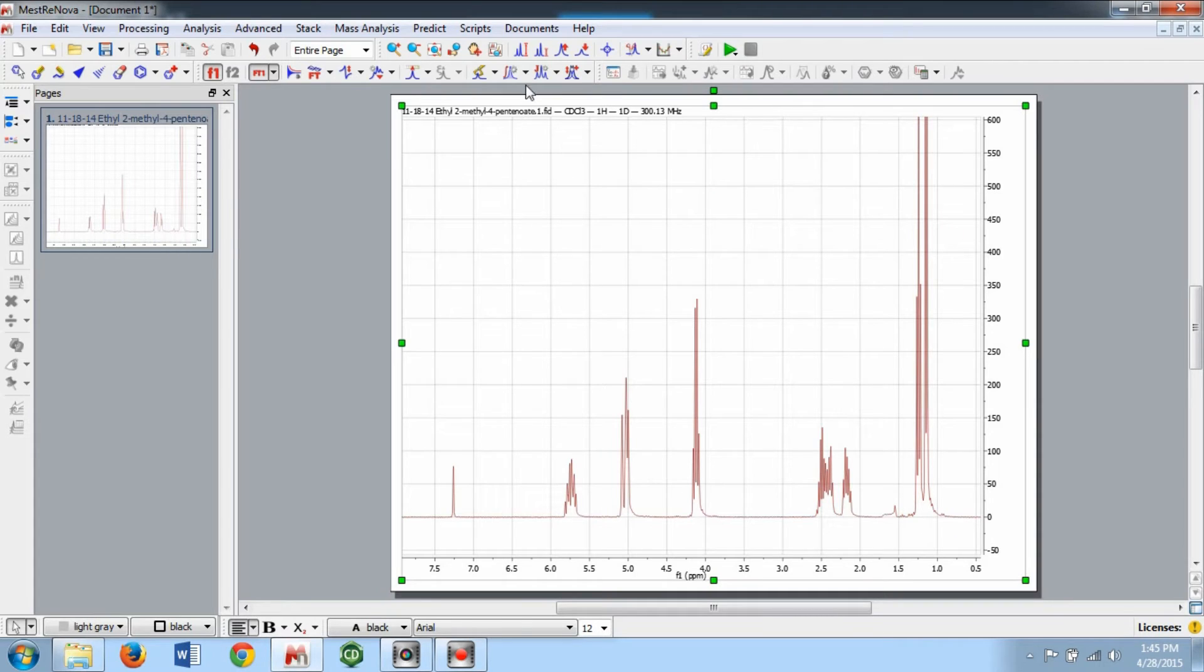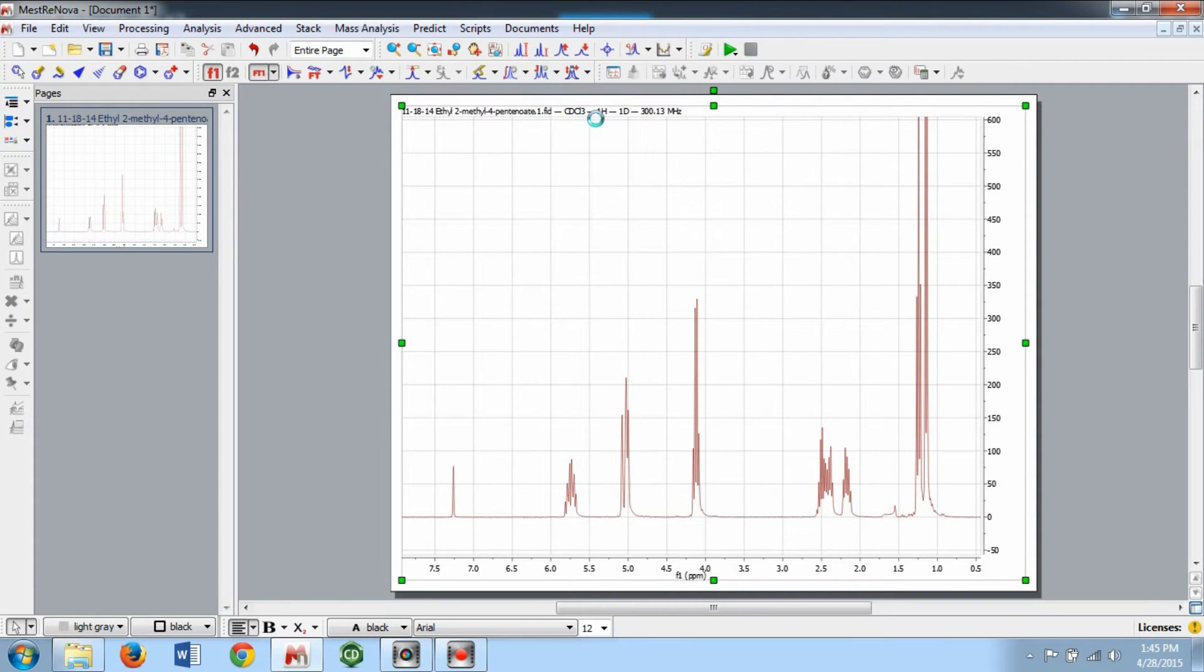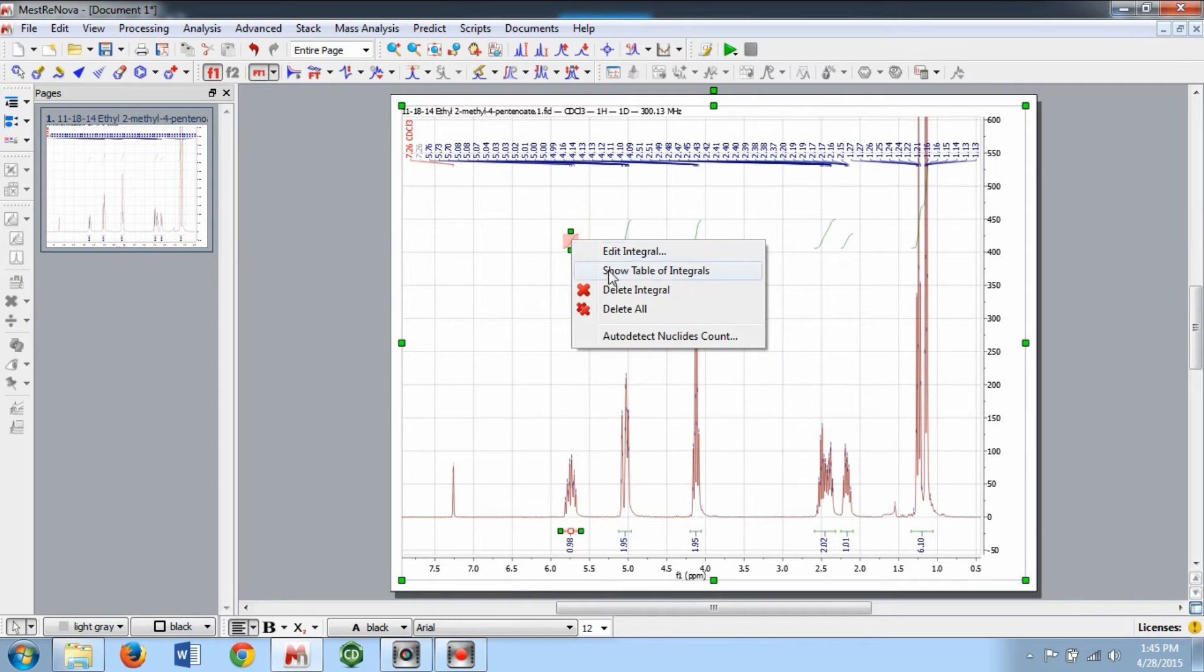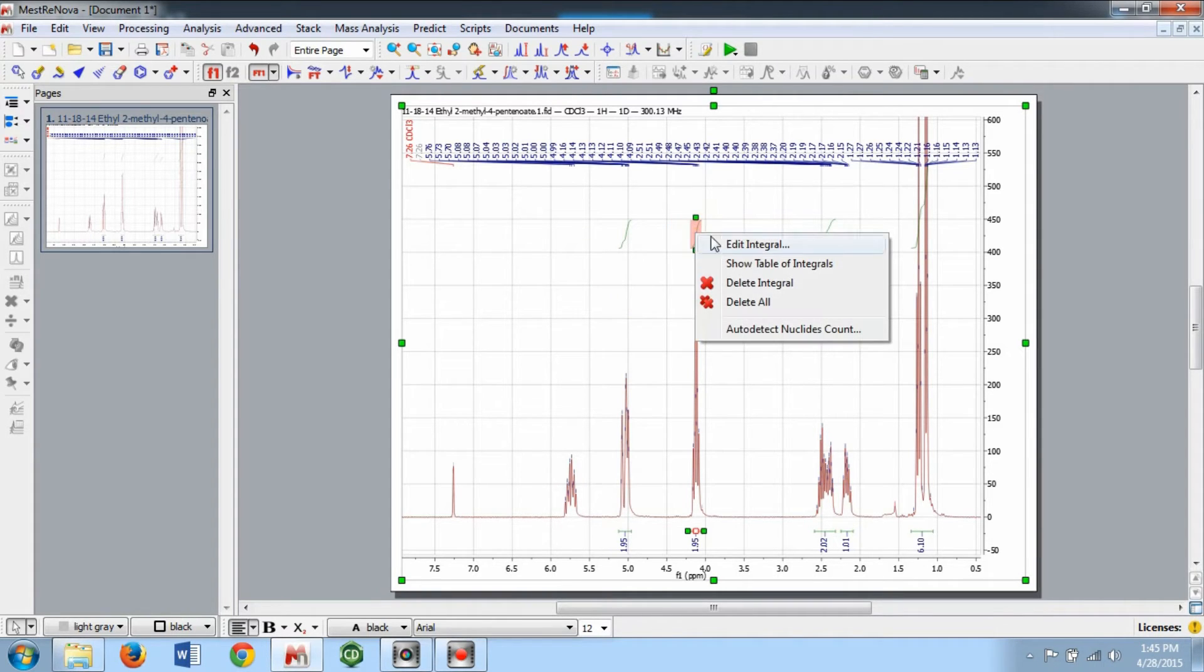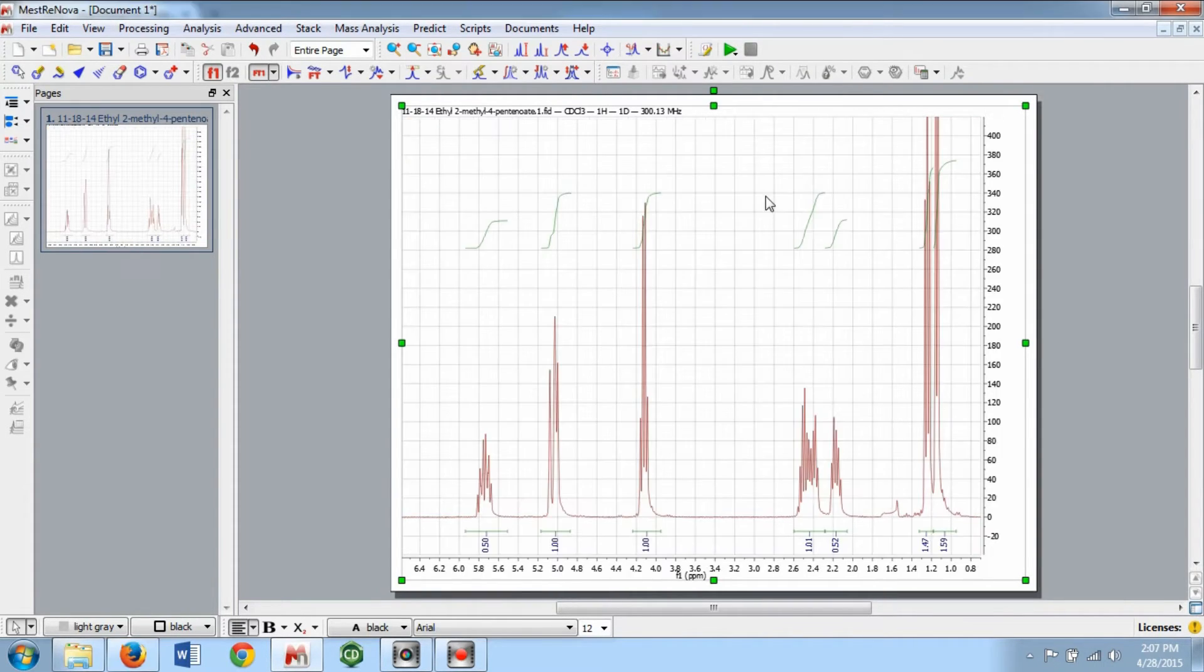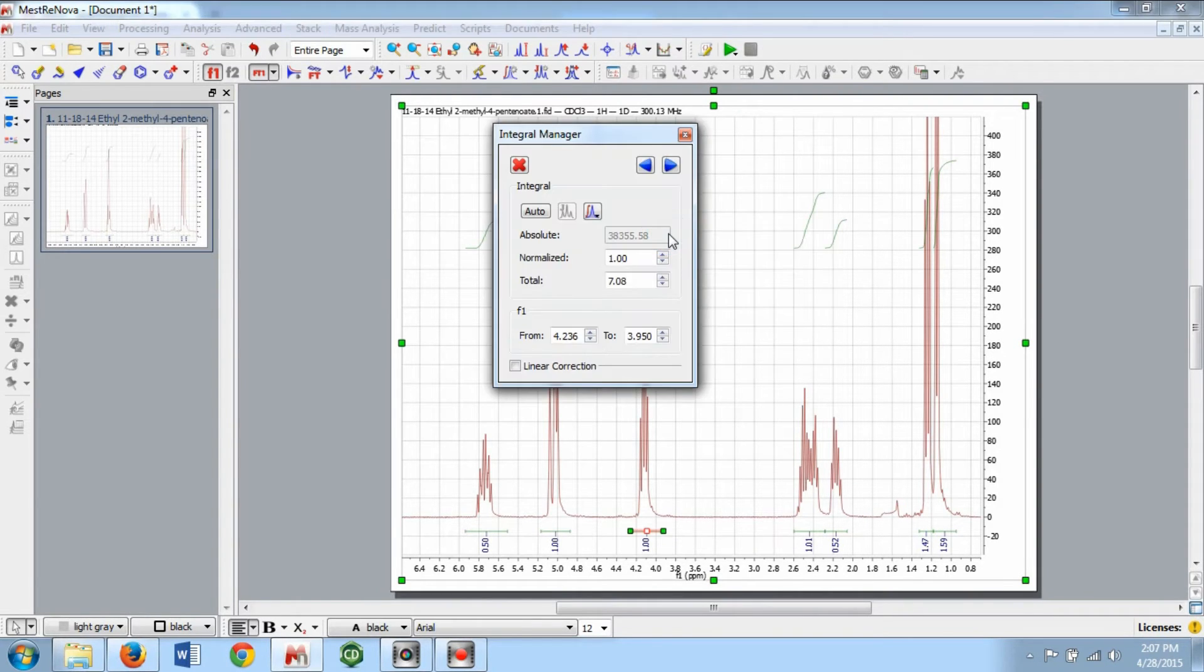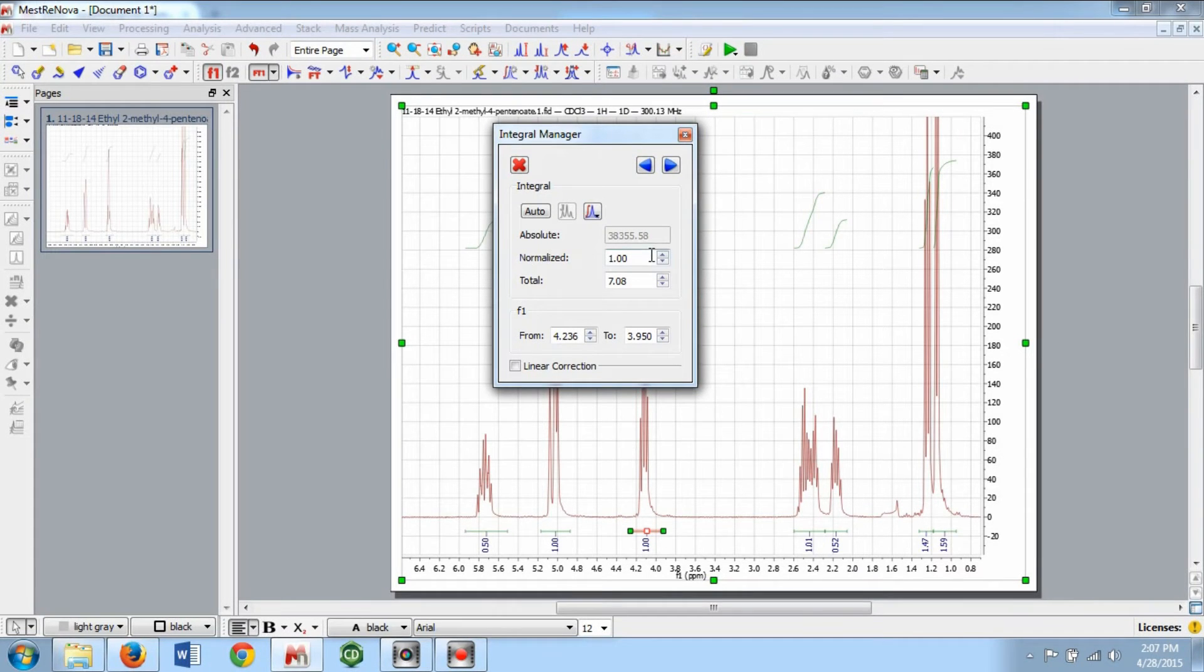The Auto Detect Regions command in the same menu will automatically integrate your peaks, but it may miss some regions or integrate impurities. To delete an integral, right click on the green integral and select Delete Integral or select Delete All to delete all of your integrals. To change the integration value, right click on an integral and click Edit Integral and change the Normalized number to represent the number of protons.